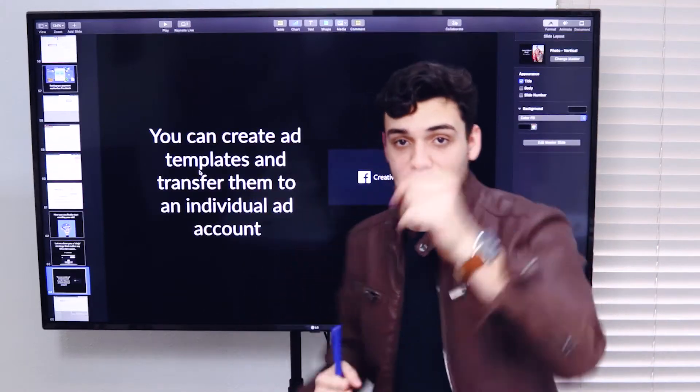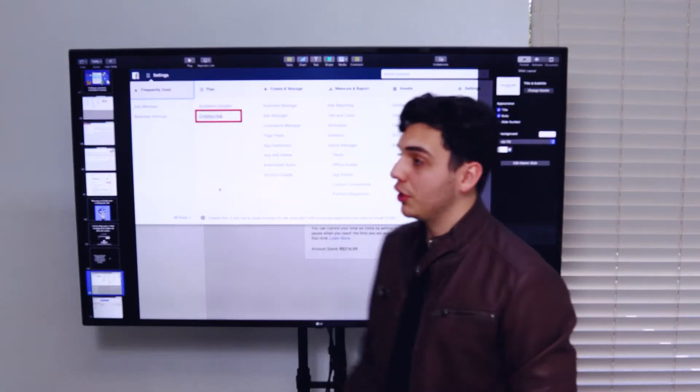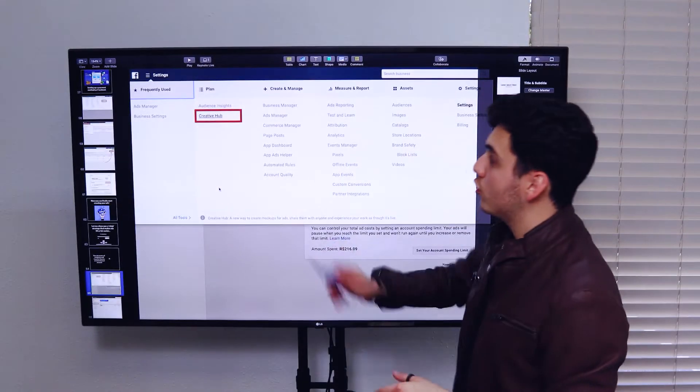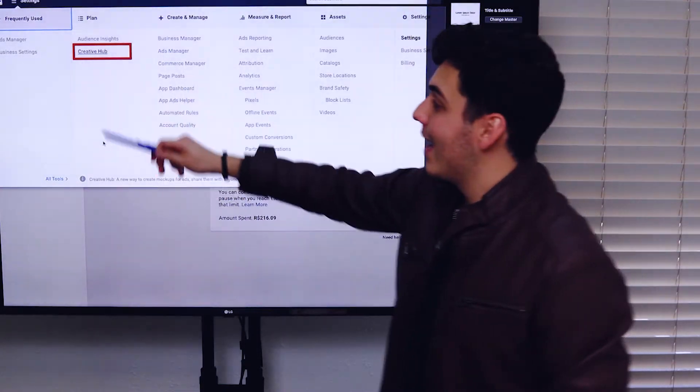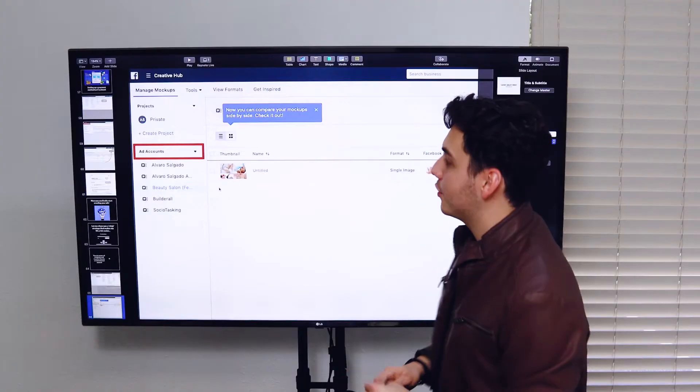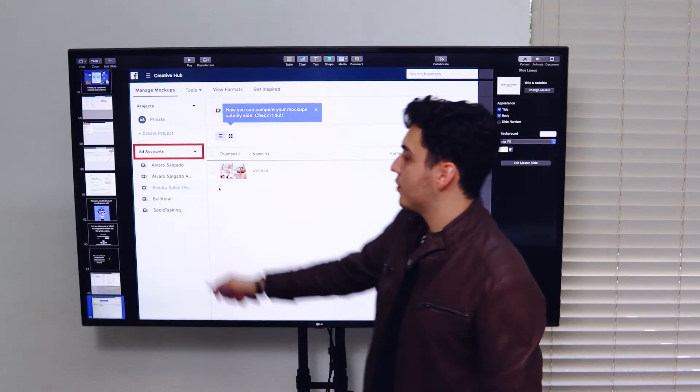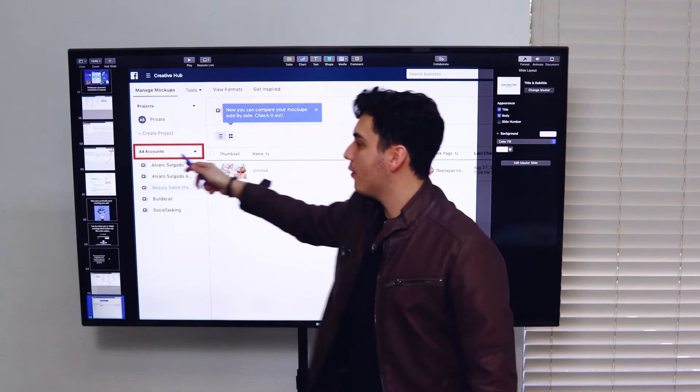That's pretty much it. So let's get started. First of all, what you want to do is go to your business setting and look for creative hub. Inside creative hub, you're going to search for your ads account.